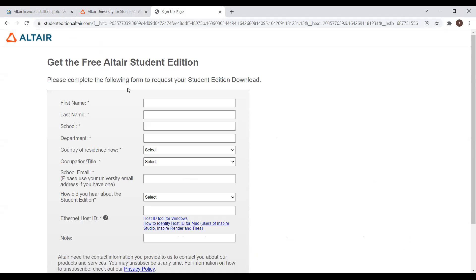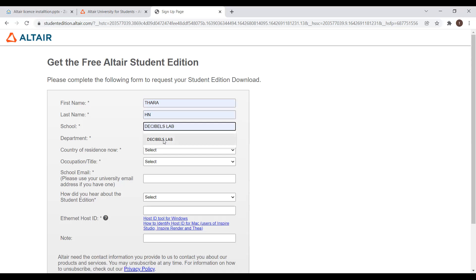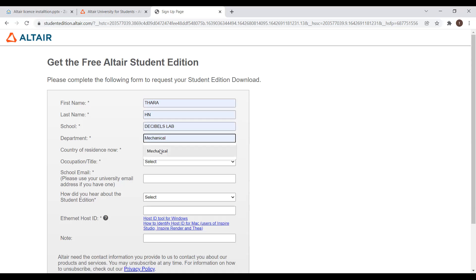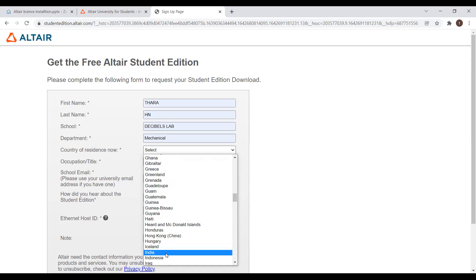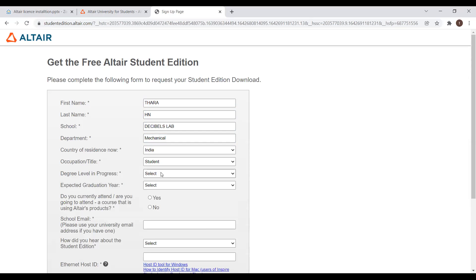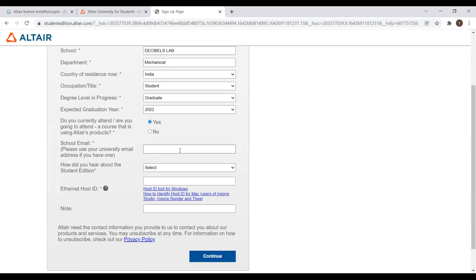This is the student form. We have to fill the details. In the school field, we have to keep Decimals Lab only, and other details as per your academics. For occupation, keep student. Here the email address field is there. You have to enter a valid email address or your personal email ID, so that you will receive the executable links and license file at that email ID.